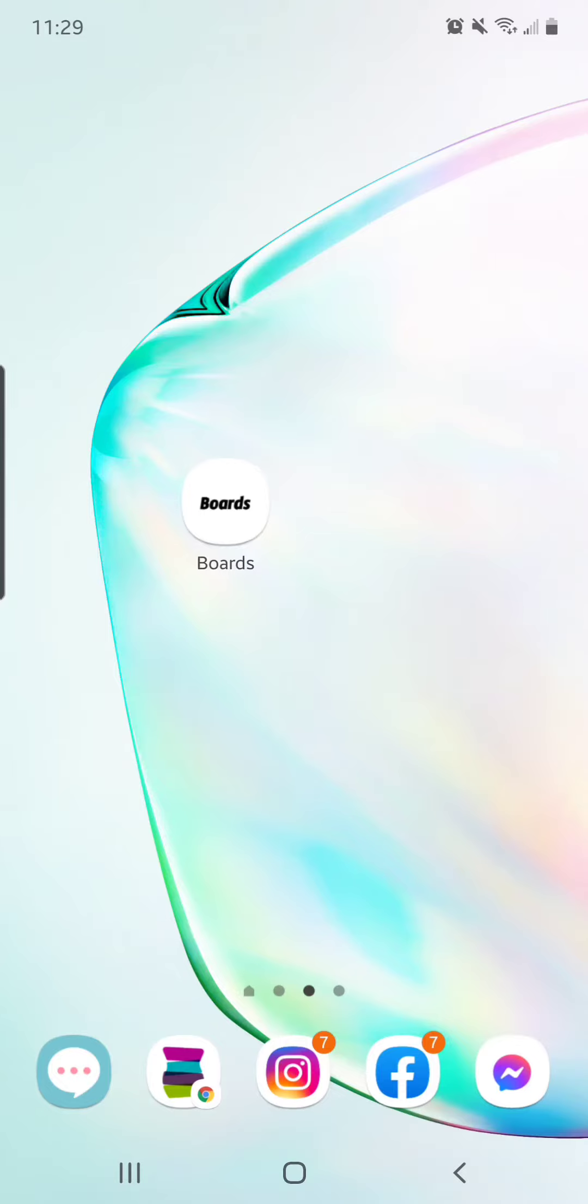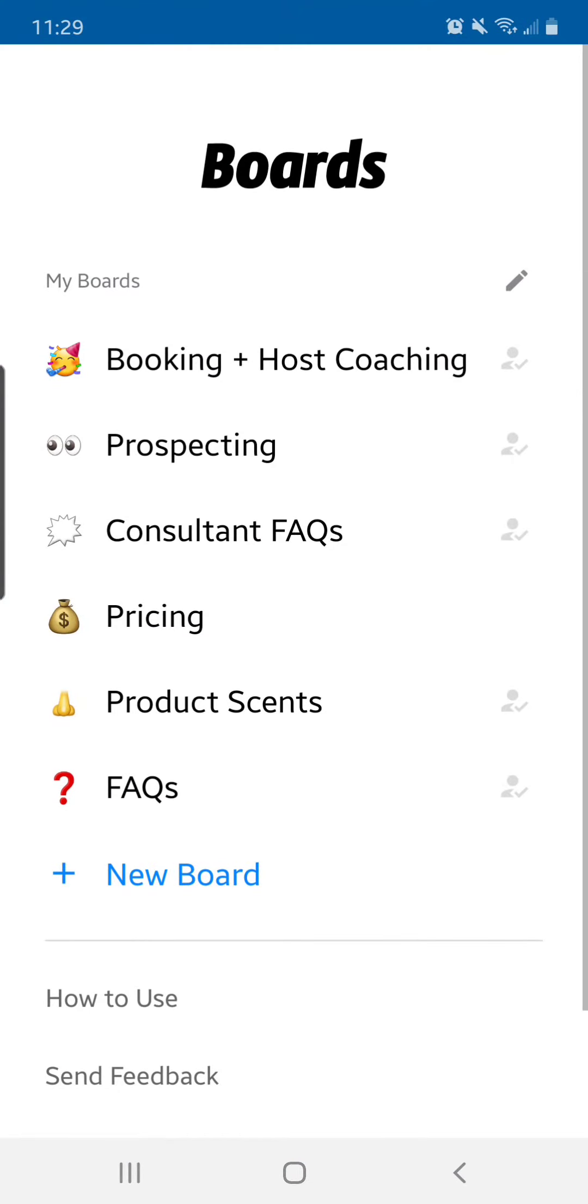So Boards is a type of text replacement app, but instead of having to know what you saved that text replacement as in your phone, you can come to this and it's pretty much a keyboard.